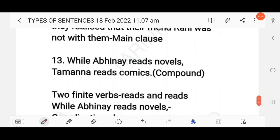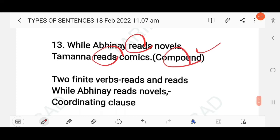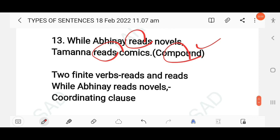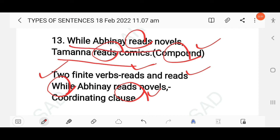'While Avinaya reads novels, Tamanna reads comics.' There are two finite verbs — 'reads' and 'reads.' 'While' is a coordinating conjunction. 'While Avinaya reads novels' is a coordinating clause, and 'Tamanna reads comics' is the main clause. This is a compound sentence.